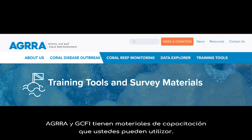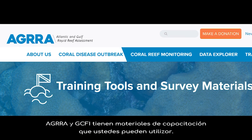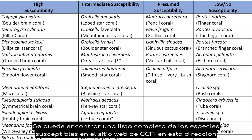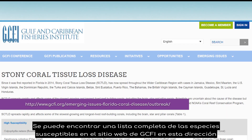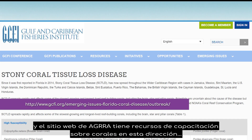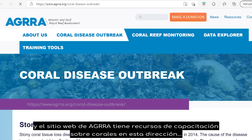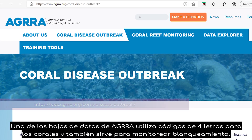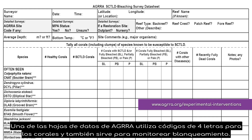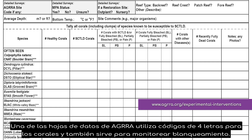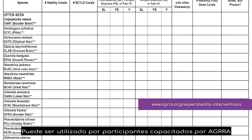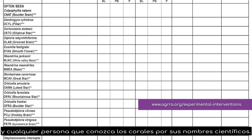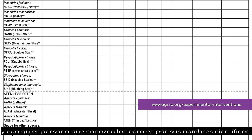AGRA and GCFI have training materials that you can call on. A complete list of the susceptible species can be found on GCFI's website, and the AGRA website has coral training resources. One of the AGRA data sheets uses four-letter codes for the corals and is also for bleaching monitoring. It can be used by AGRA-trained surveyors and anyone who knows corals by their scientific names.